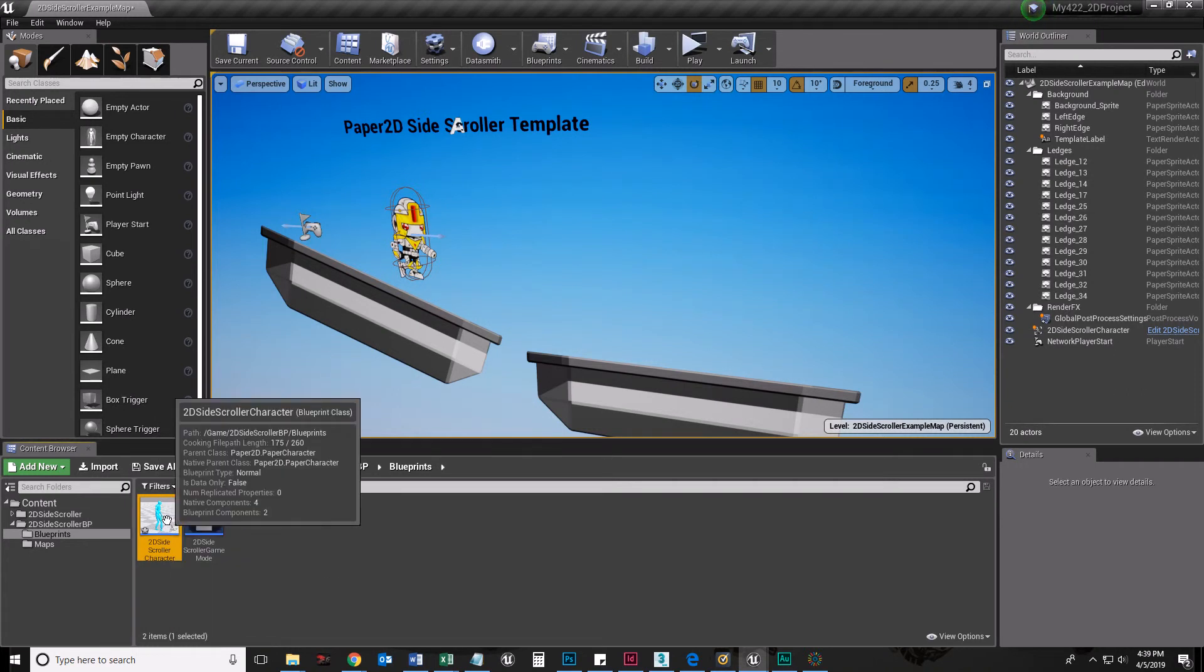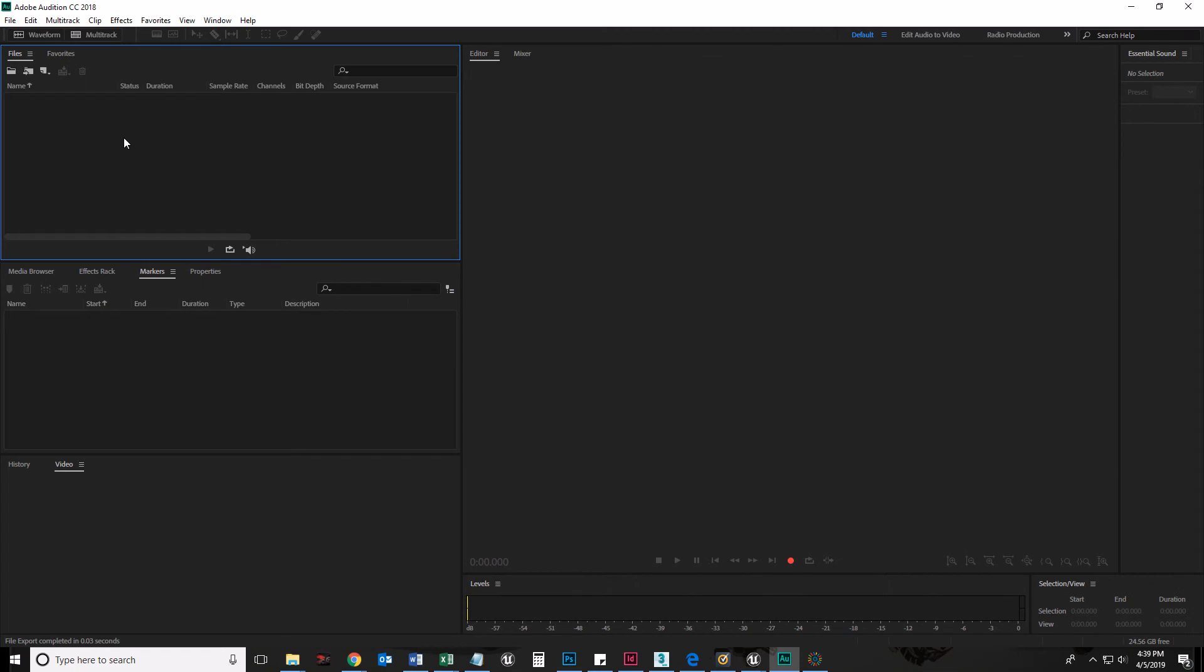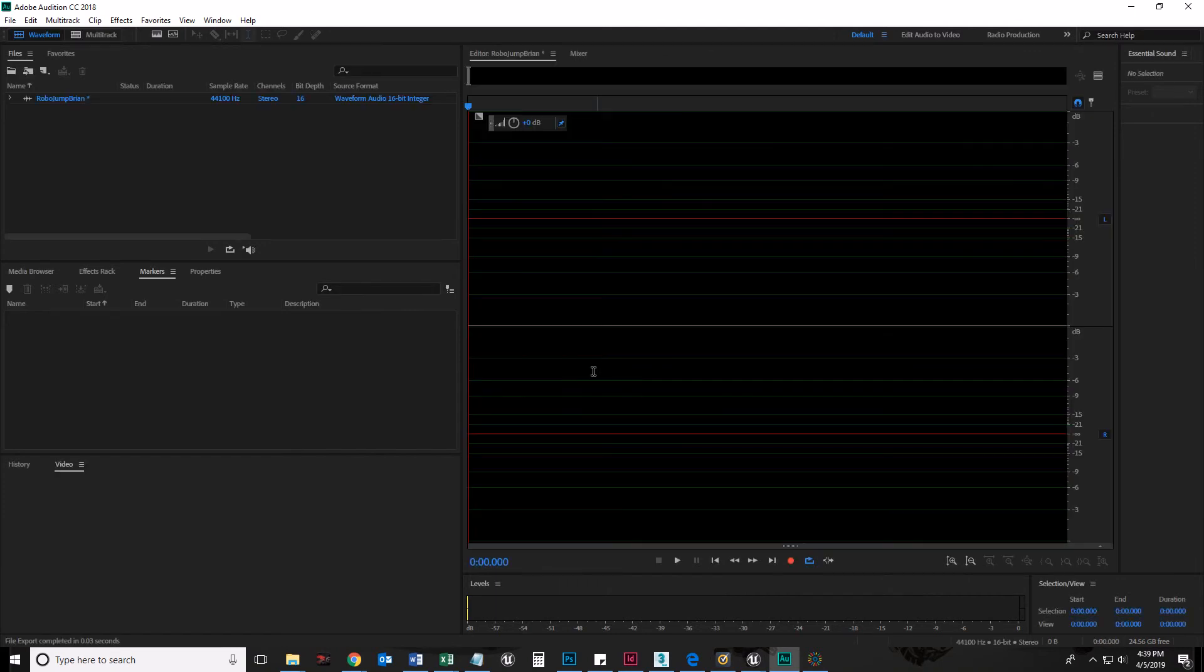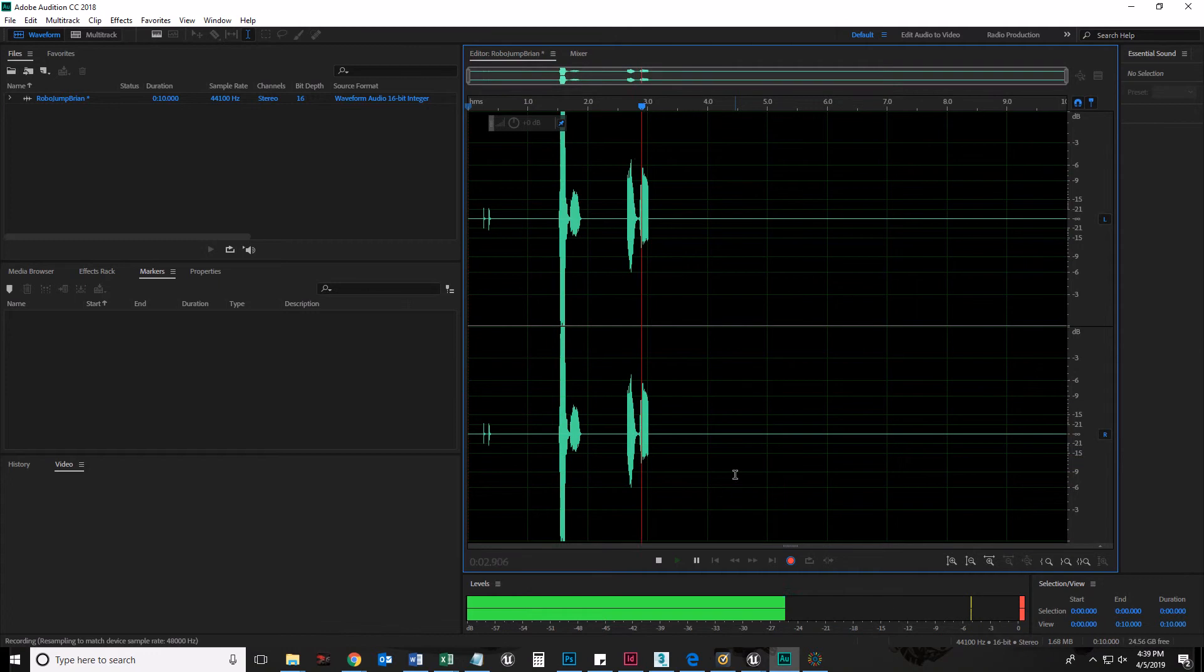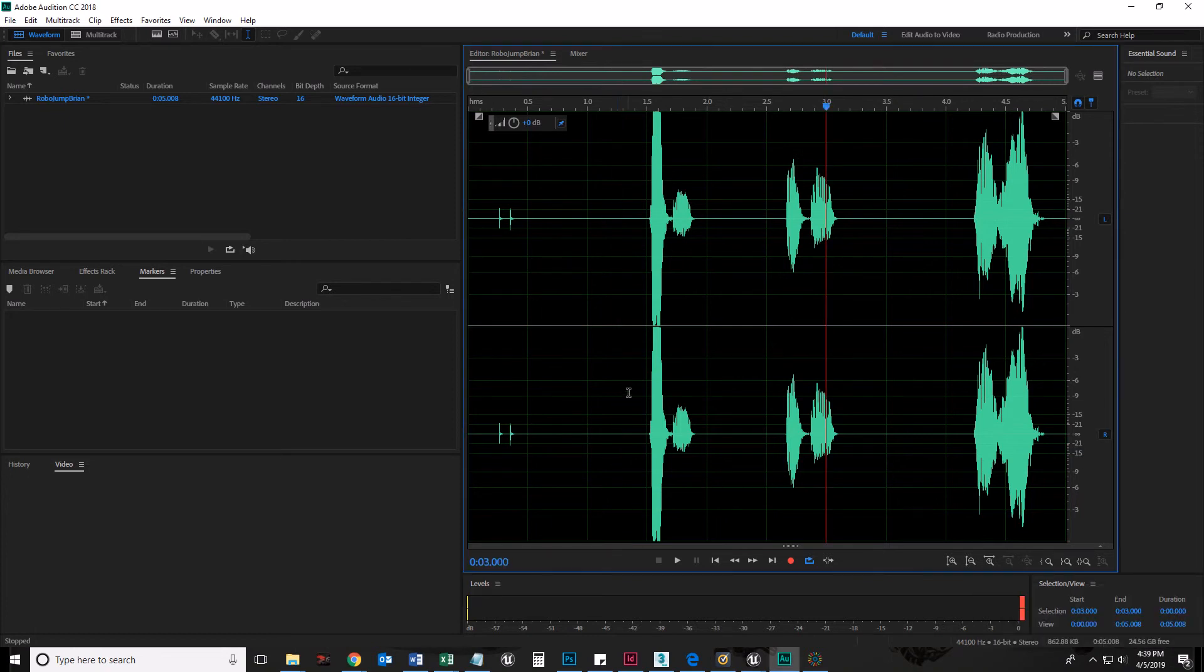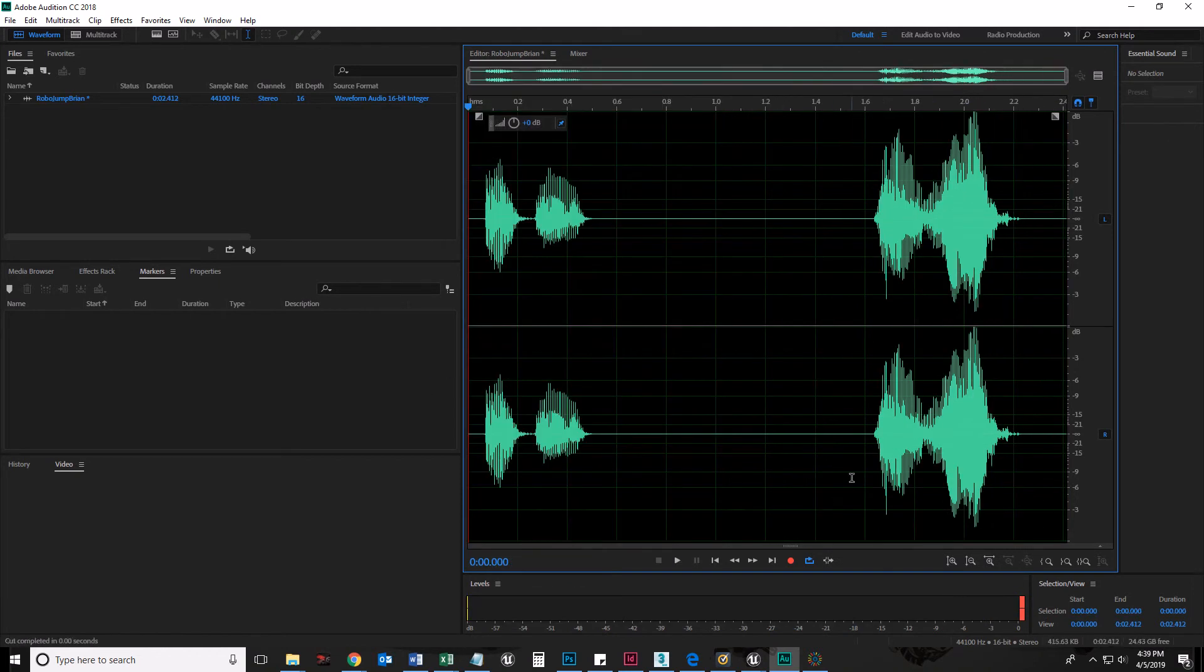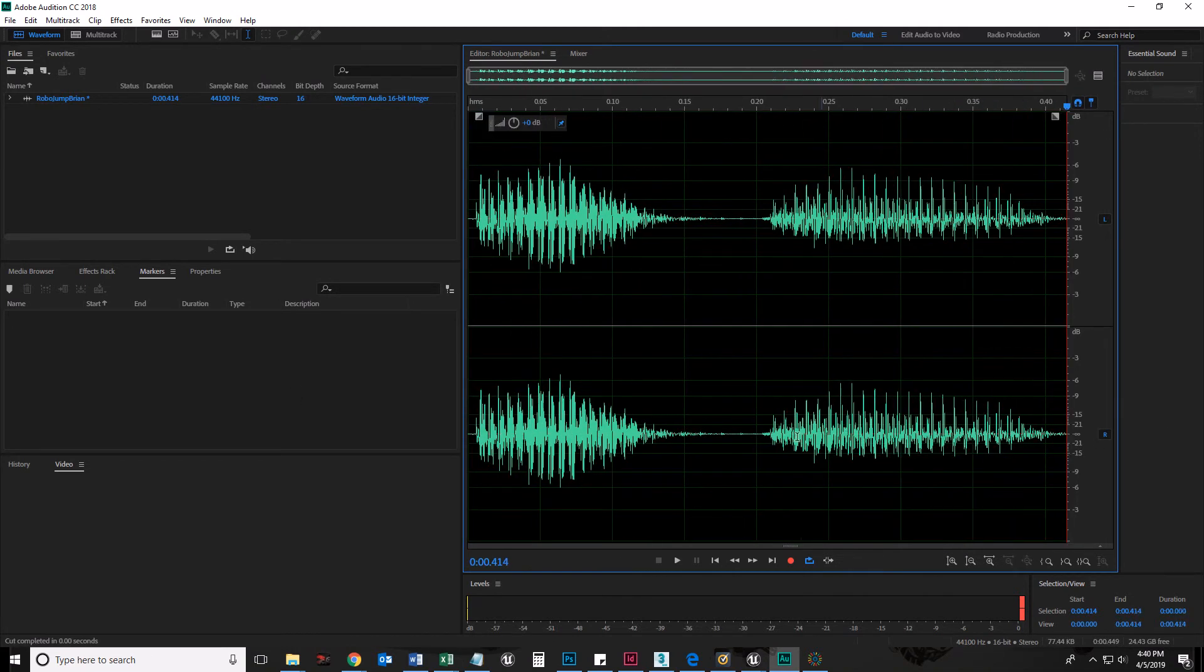Like, let me just record a new one. I'm going to go to Audition and just record a new file, a new audio file. I'll call this RoboJump Brian, 44,100 stereo 16-bit. And I'm going to turn off my audio here so it doesn't reverb. Here's my robot sound. Robot. Robot sound. Yeah, this one's good. So I'm going to select every single one but this one and just hit Control-X. There we go.